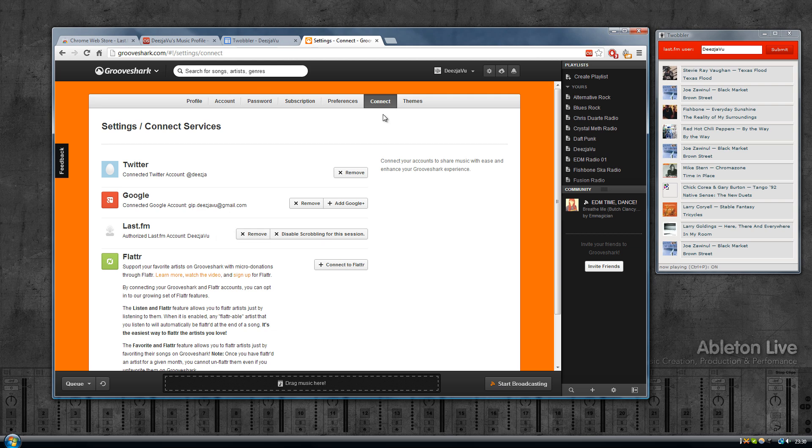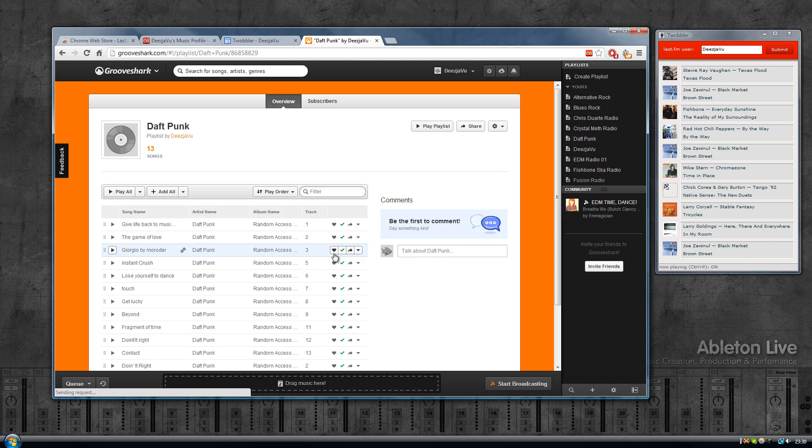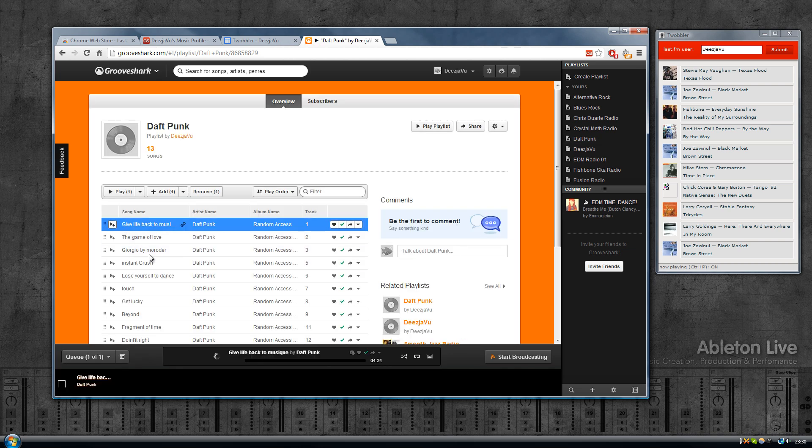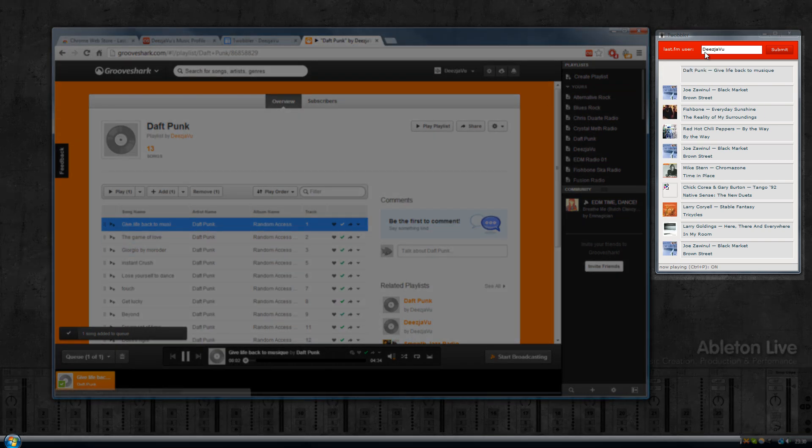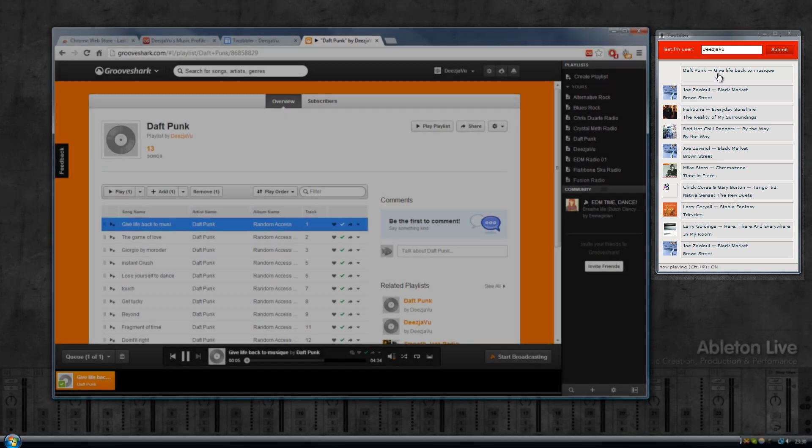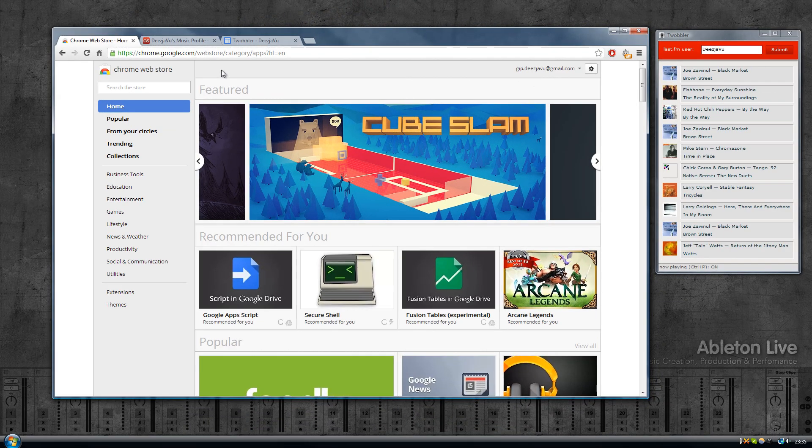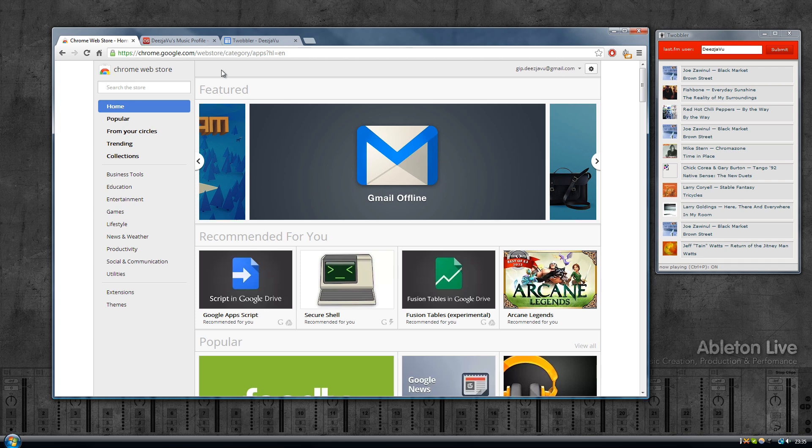So what you do then is click connect to Last.fm, you fill in your username and password. From then on those two are connected. If I would then play one of the songs here, there it is, it shows up in Twobbler.